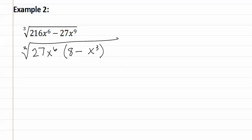Remember we still have a cubed root. Eight minus x to the third is the difference of cubes which can be factored. But since none of those factors match and none of them will have an exponent higher than one, we will just leave them as it is.